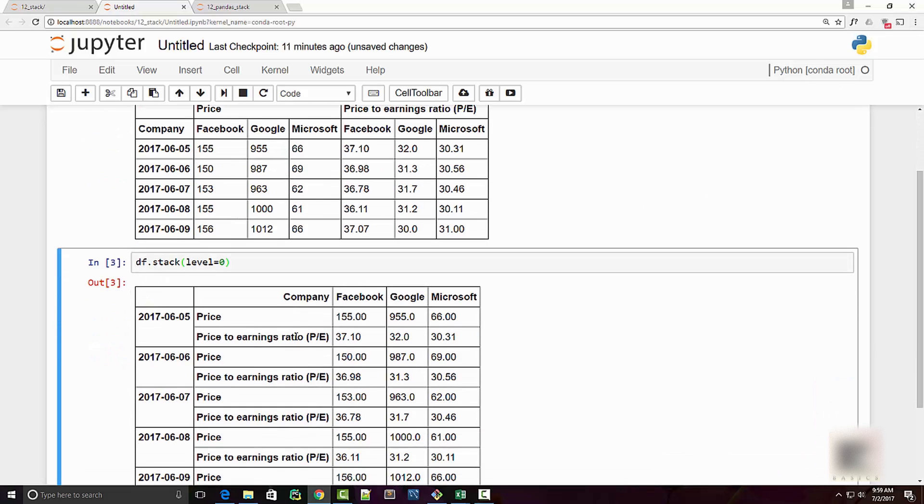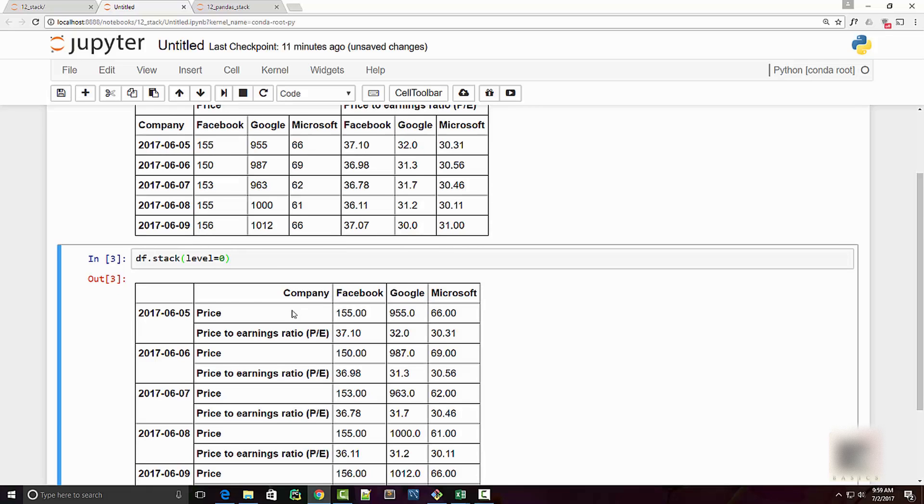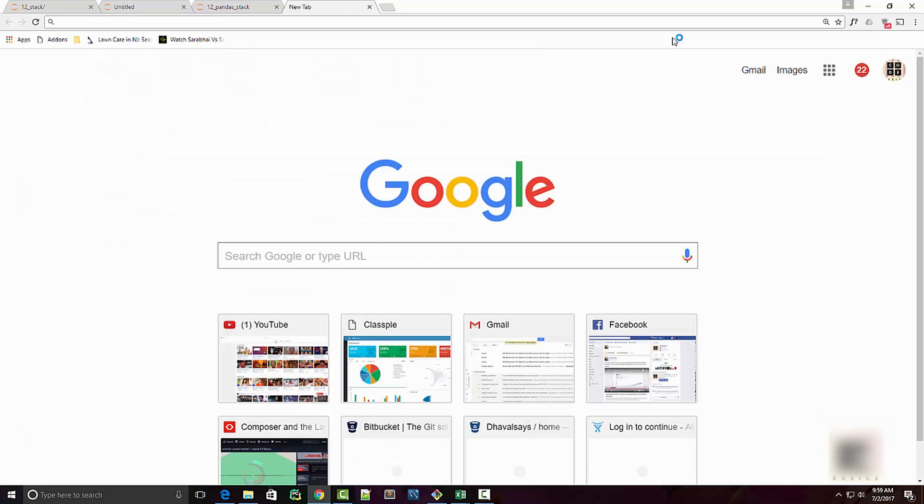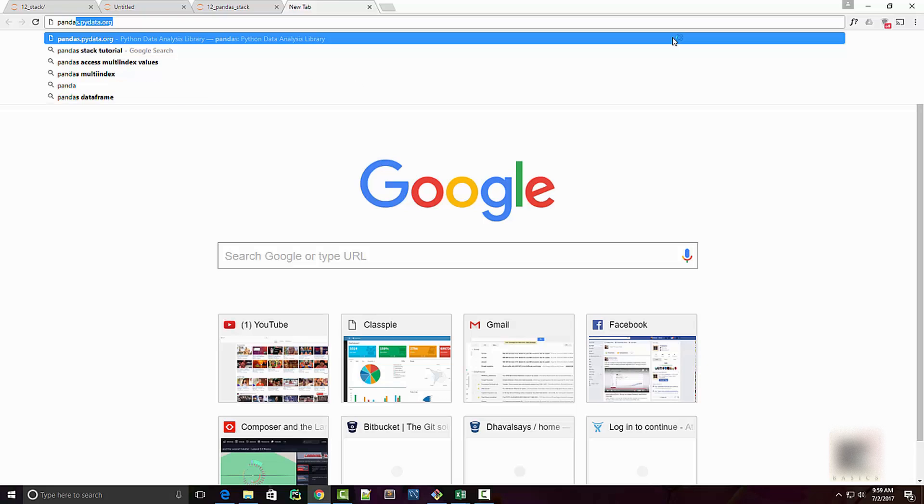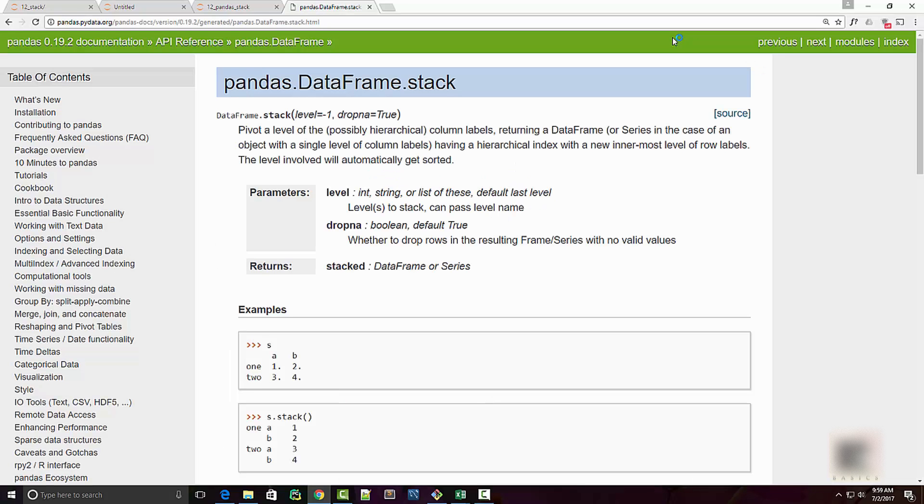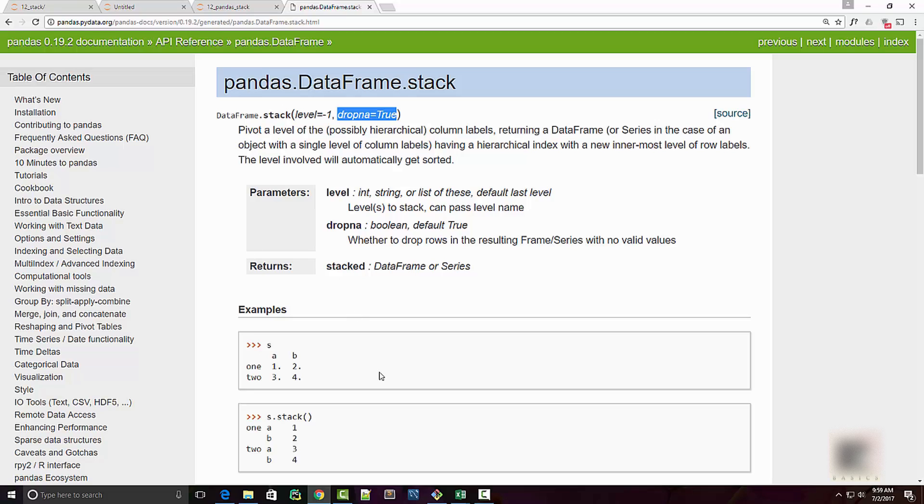Now if you check pandas documentation for stack documentation, then you will see level as one of the arguments and the second argument is drop_na. So if you have any NaN values and want to drop those rows, you can supply this to be true.